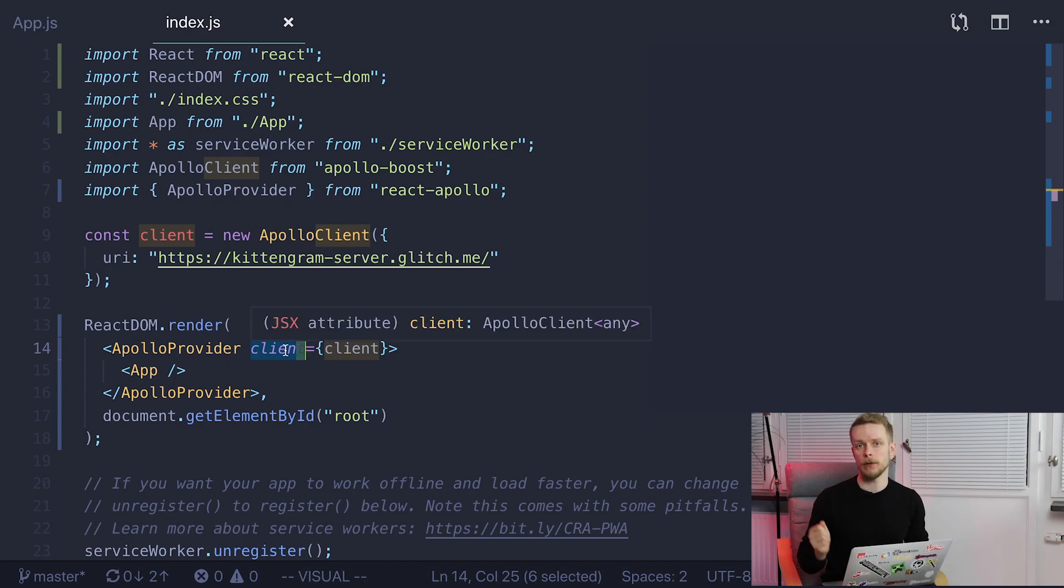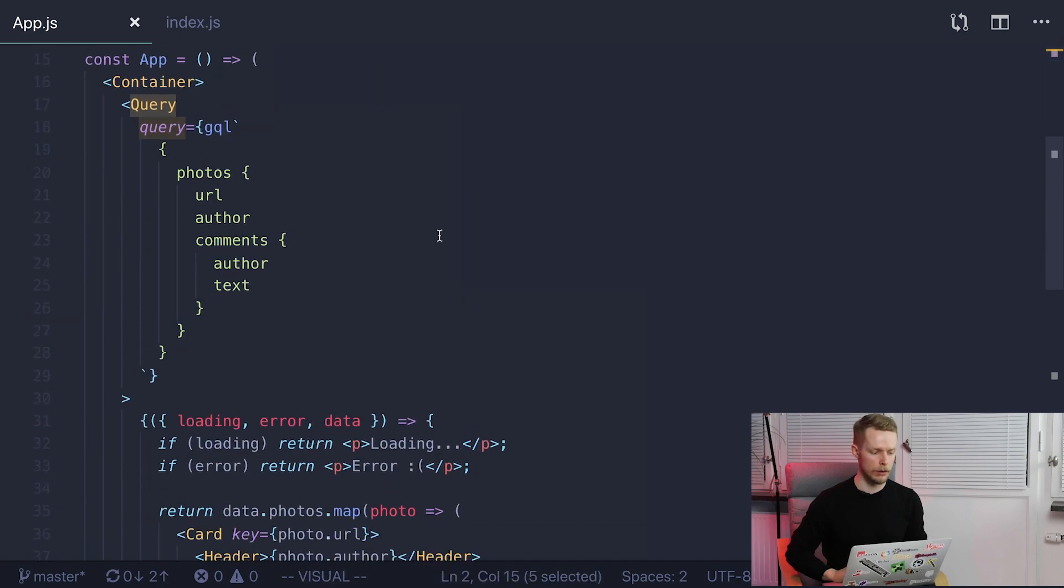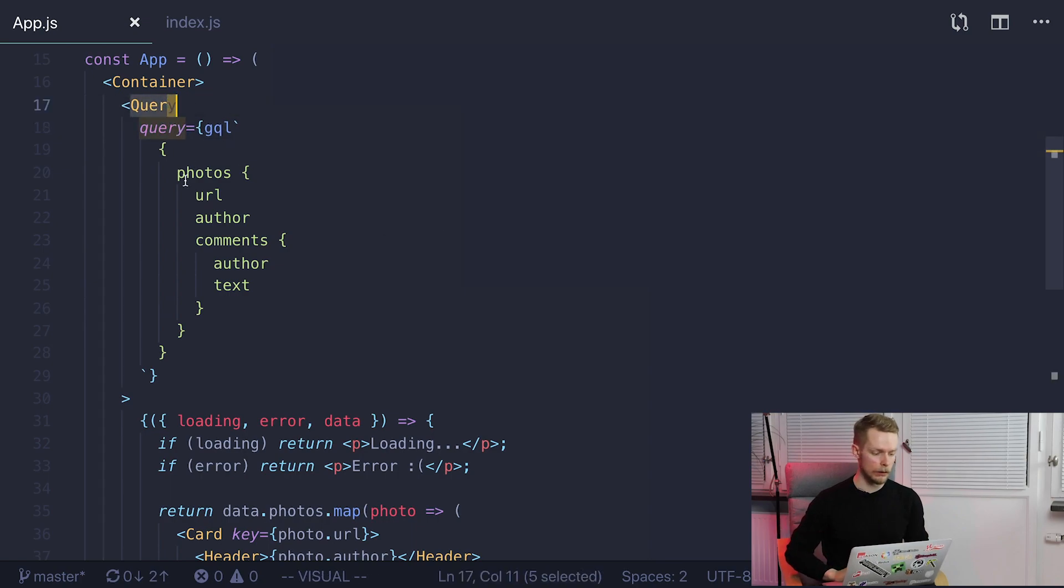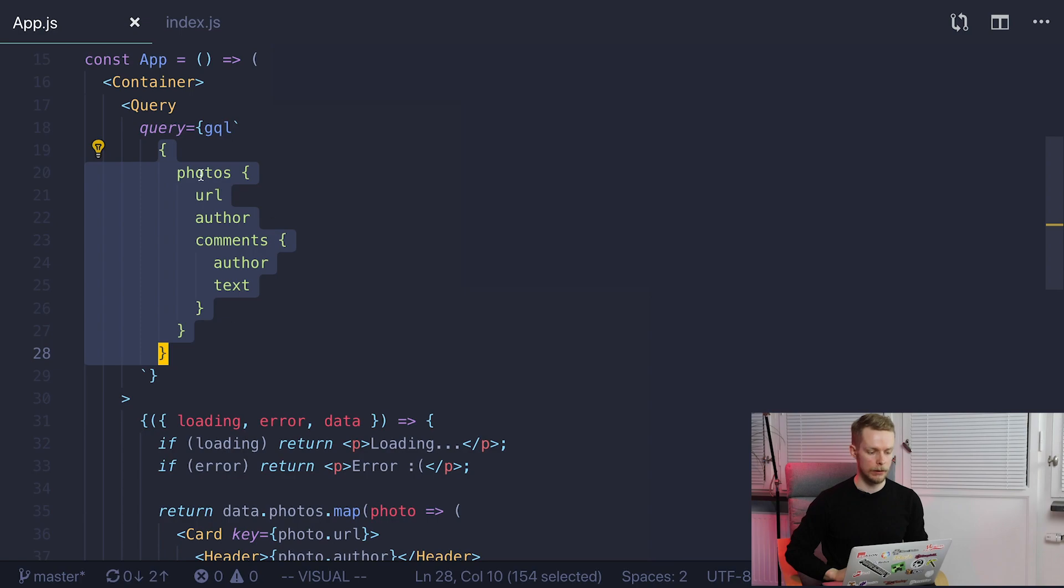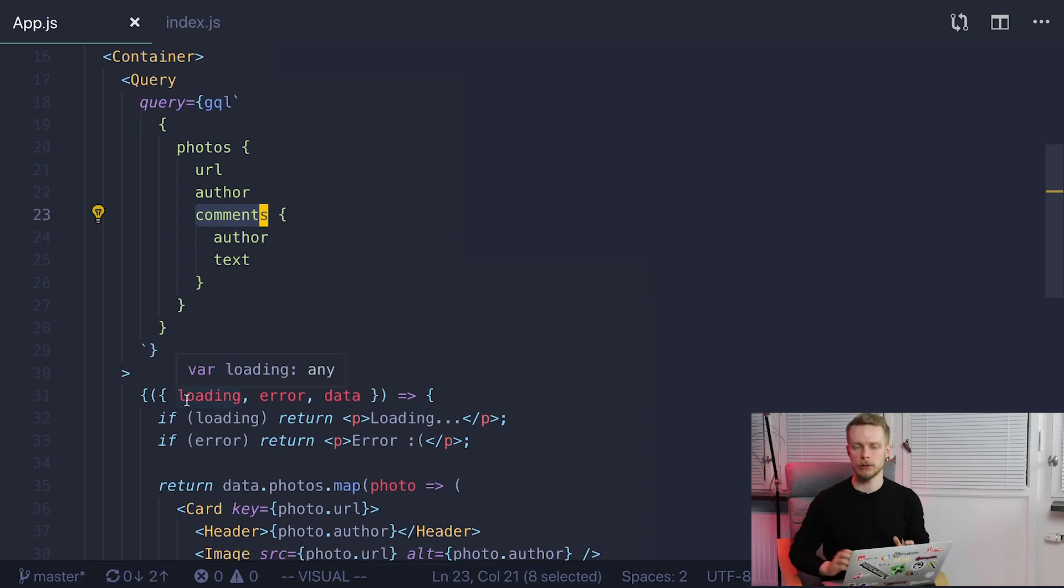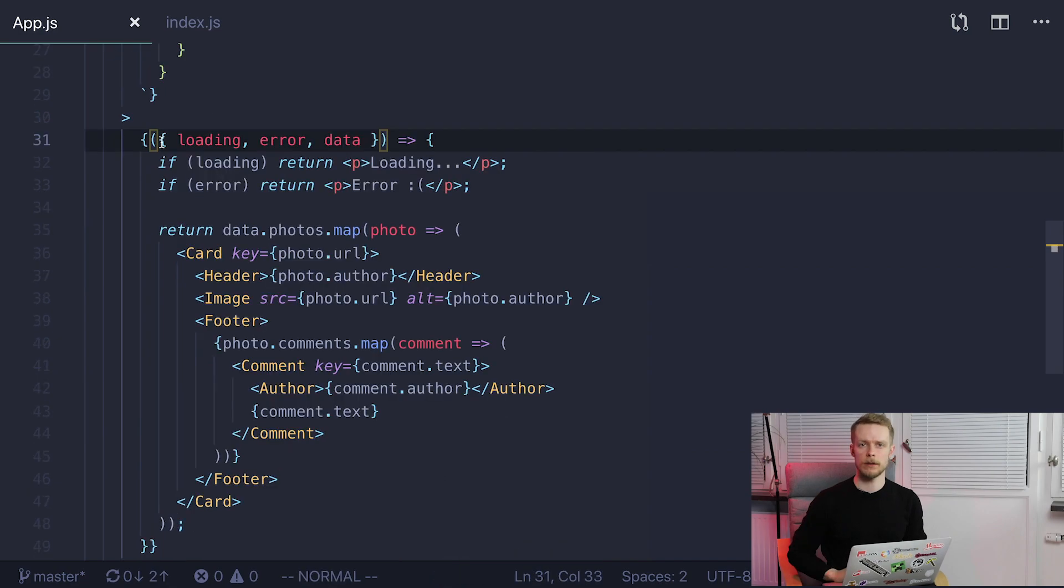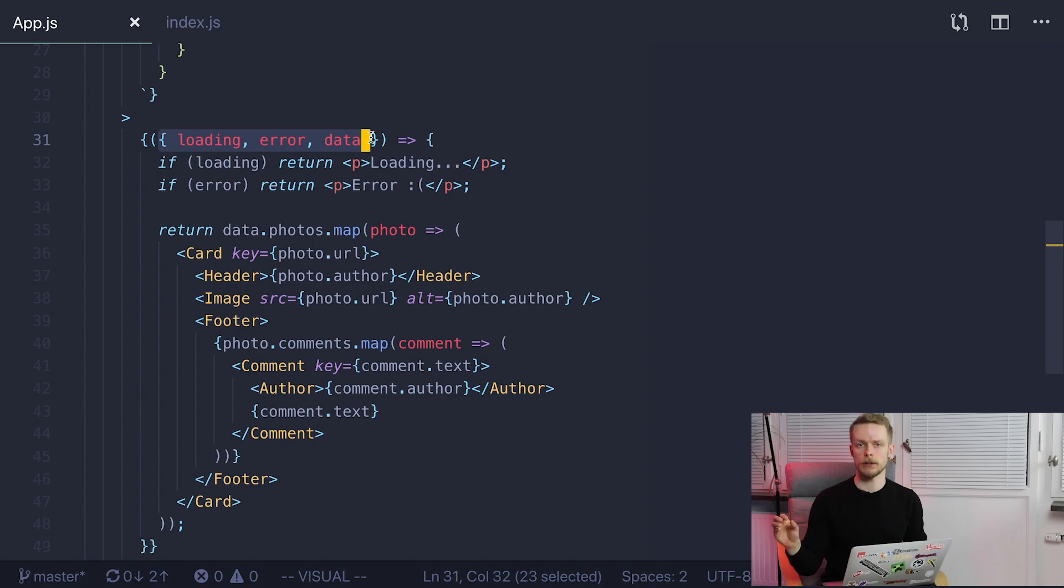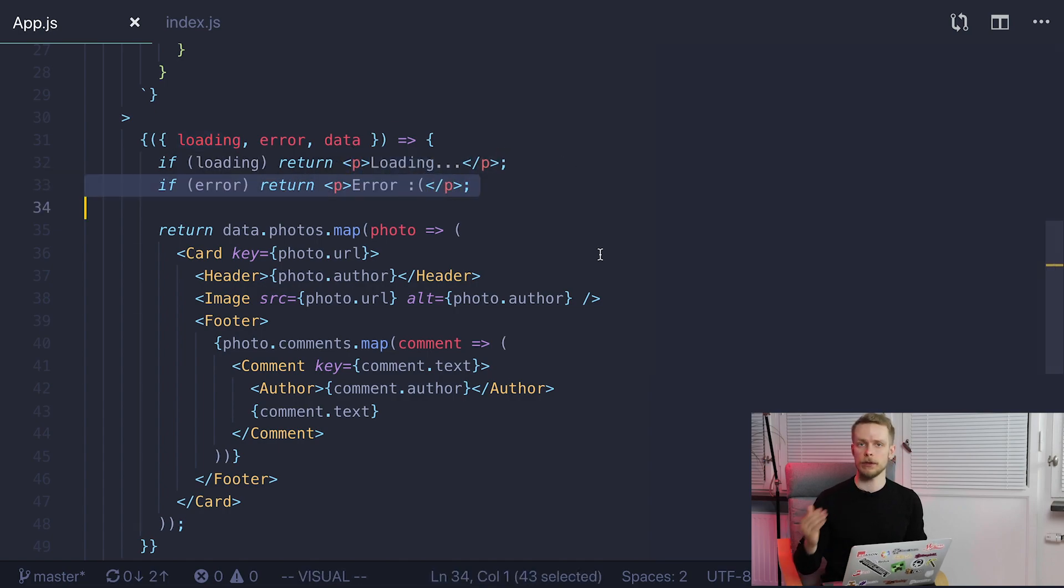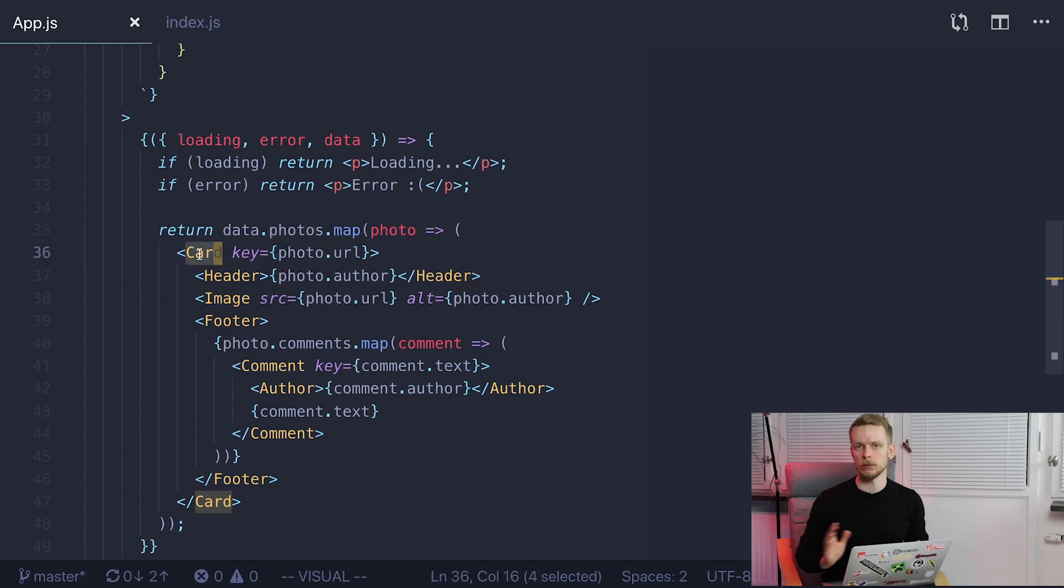We use query component from React Apollo to fetch data in our application. It uses context created by Apollo provider so we can pass query to our query component. And our query is same as on previous step where we were basically checking that our client works. We pass in the GraphQL query, photos, URL, author and comments data that we want to get. And then we pass a function to our query component as a child. It is so called render prop pattern in React. In this function we use destructuring assignment to break loading error and data fields out of the props. If data is still being loaded we show preloader. If we have error we display it. And if everything is fine and we got our data we iterate through the photos using the map method.